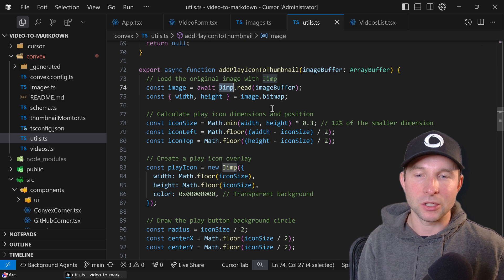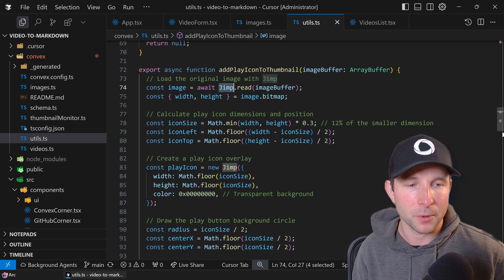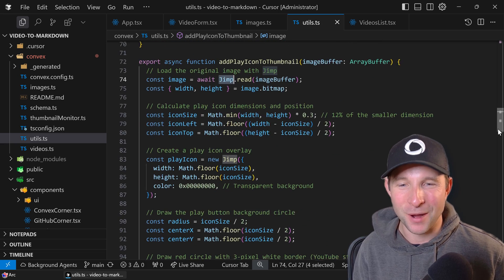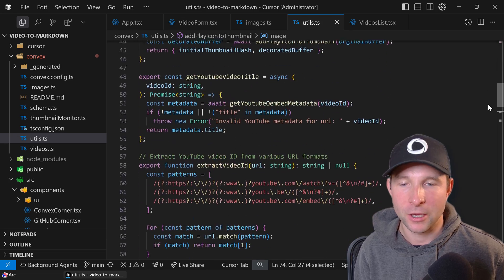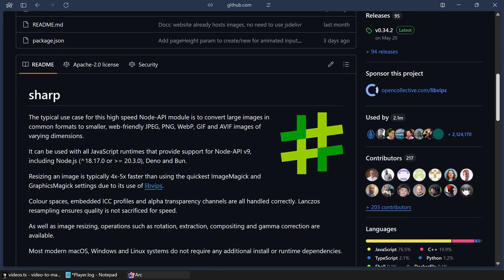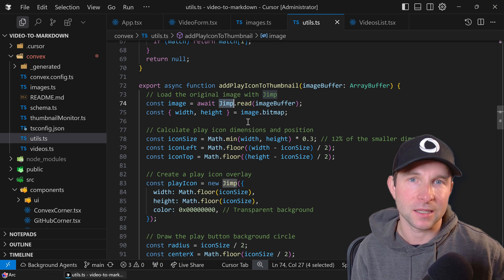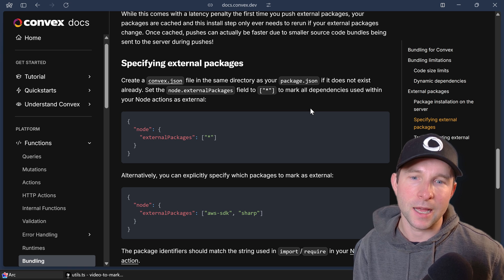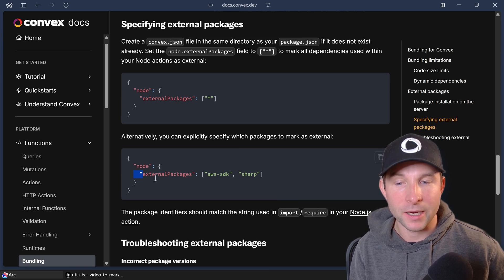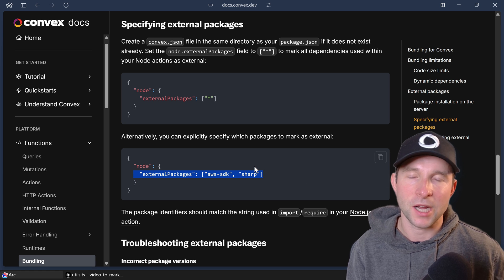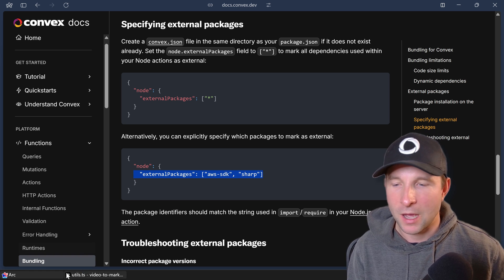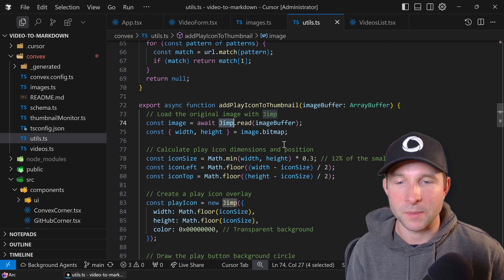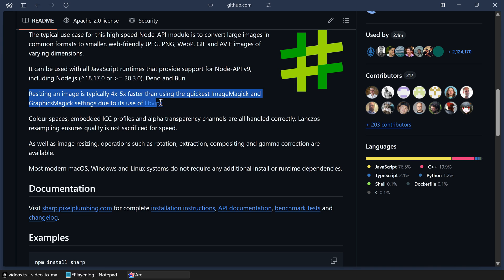And the way we do that is using jimp. You might not be familiar with jimp. I wasn't. Thankfully Cursor was. But I'm more used to the sharp library, which is an image processing library. Unfortunately, sharp doesn't run in Convex's V8 isolates. So to be able to use it, you not only have to declare your action as a node action, but you also have to declare the library as an external package in here, which kind of slows up the development process a little bit. So I wanted to avoid that and I wanted to try out a new library. So this jimp one is apparently written entirely in JavaScript, so you don't need any native libraries. Therefore it will work in a V8 isolate.